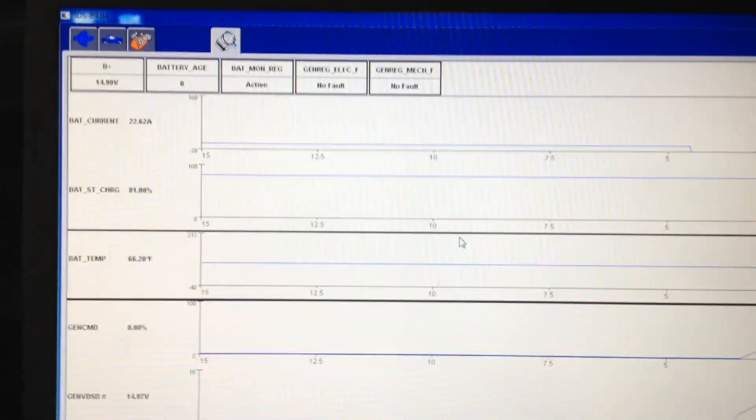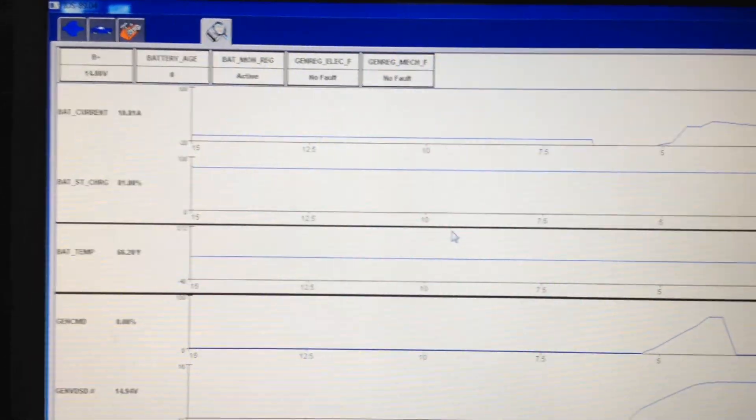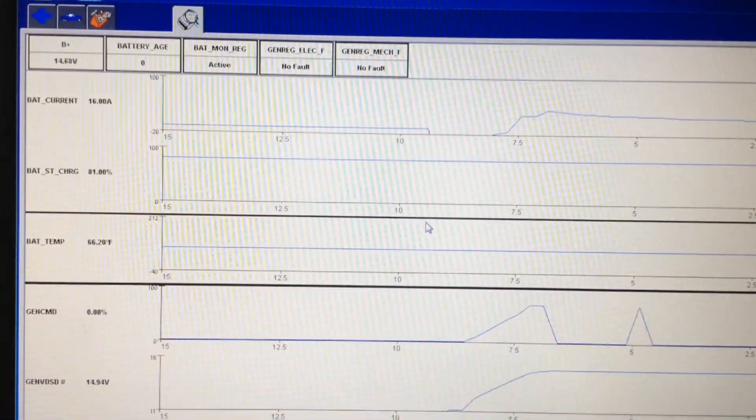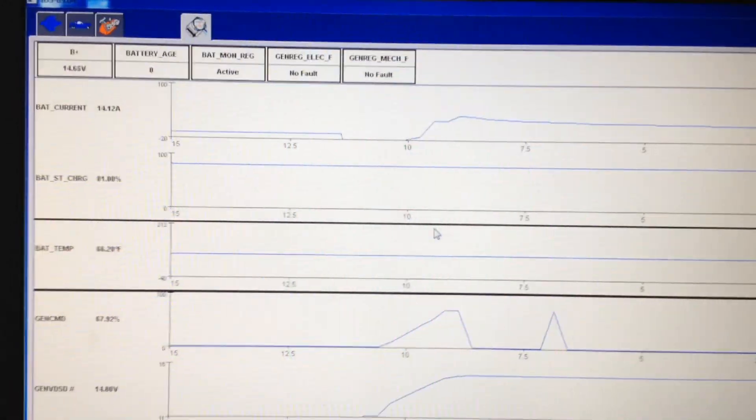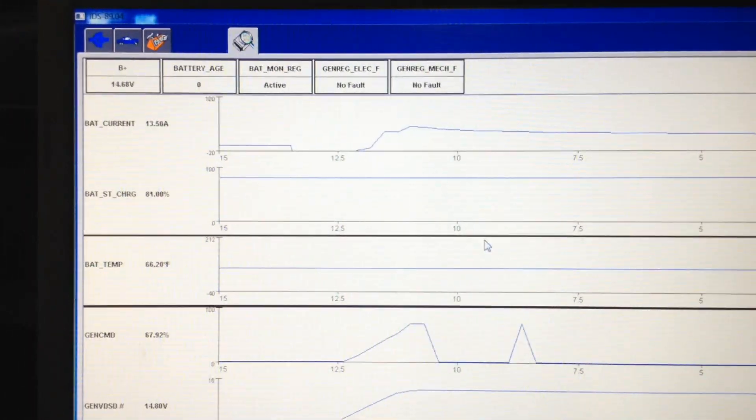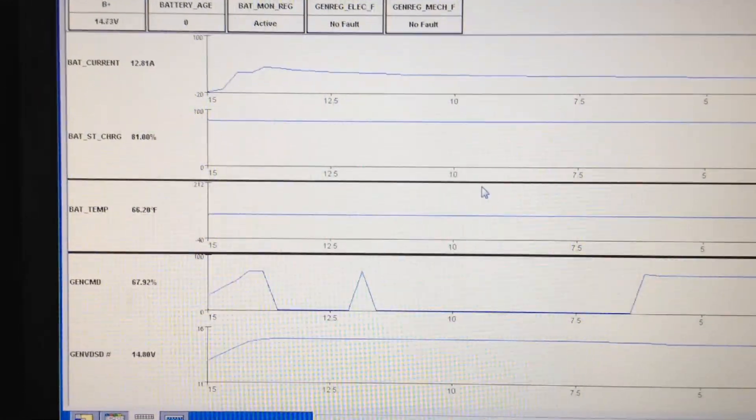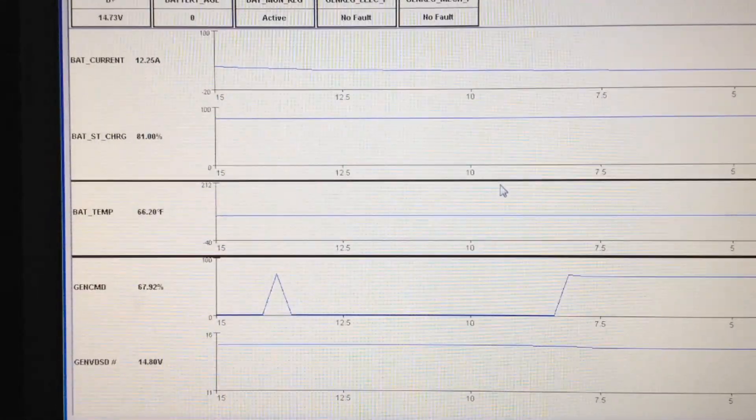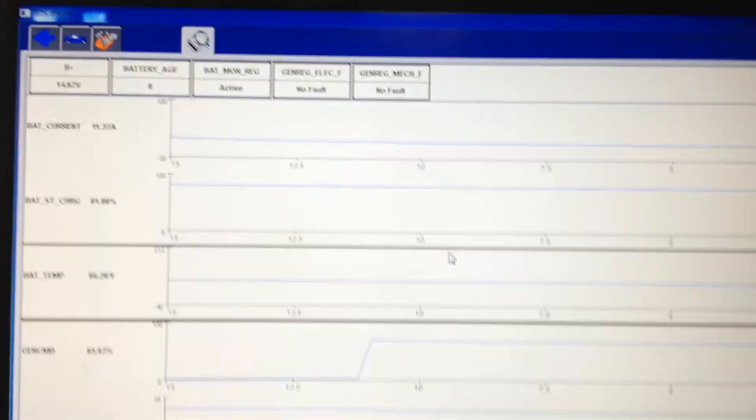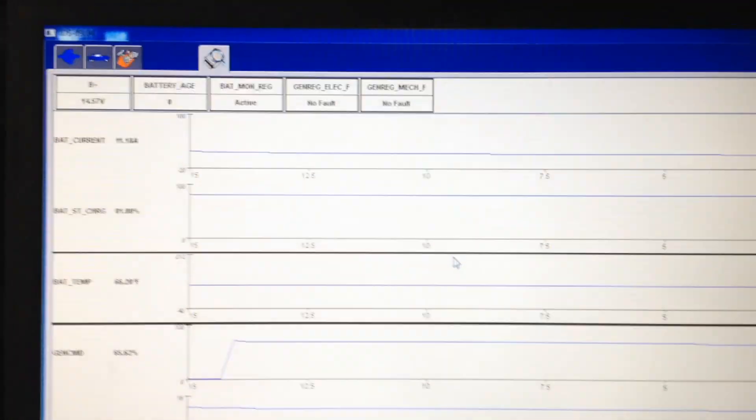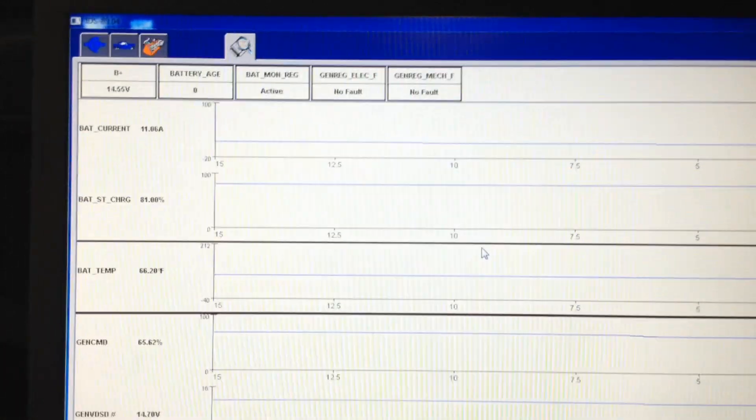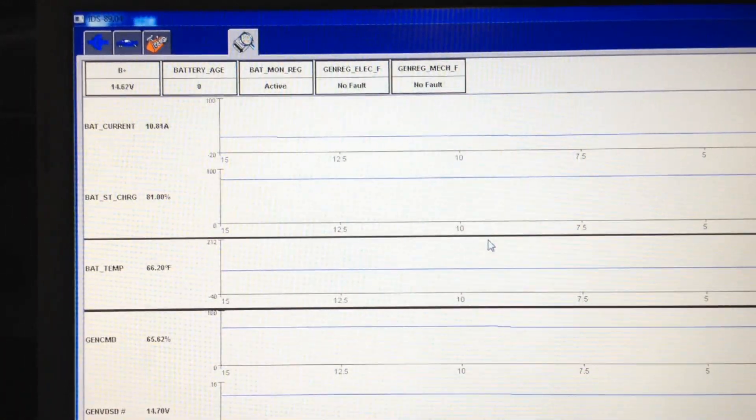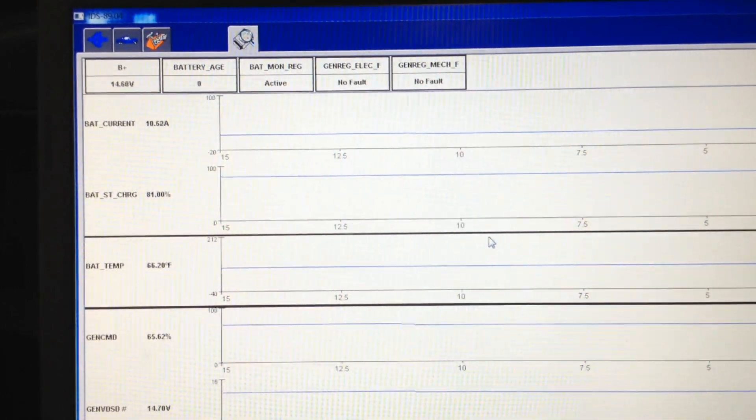You're going to see that we went way down negative in the amperage in the very top row there, because of starting it. That's the inferred battery temperature. It's going to go through, it's going to charge the battery back up from starting it. Obviously pulled a lot of amperage out of that battery for starting it.